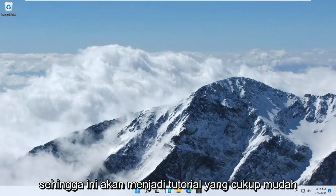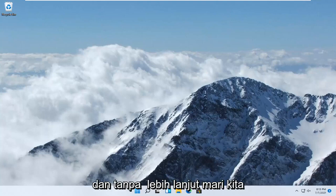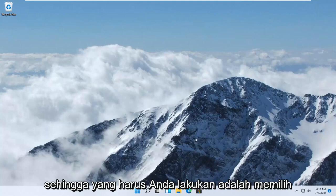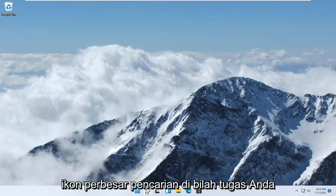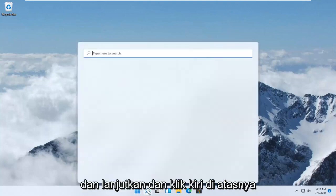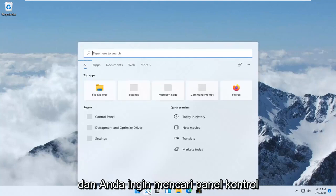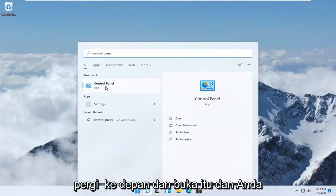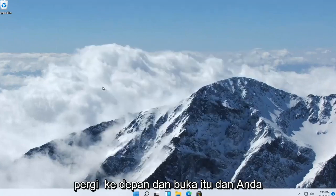So this should be a pretty straightforward tutorial, and without further ado, let's go ahead and jump right into it. All you have to do is select the Search Magnify icon down in your taskbar and go ahead and left-click on it. And you want to search for Control Panel — best results should come back with Control Panel. Go ahead and open that up.